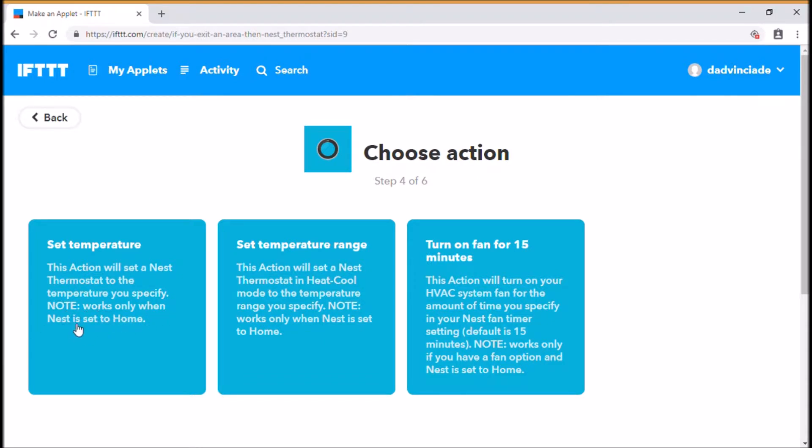Works only when Nest is set to home. So if you have your Nest set in away mode automatically, what we're setting up today won't work. That's actually quite an important thing to say. Just leave it in home and then it will set the temperature when you leave a particular area or when you come back into an area,